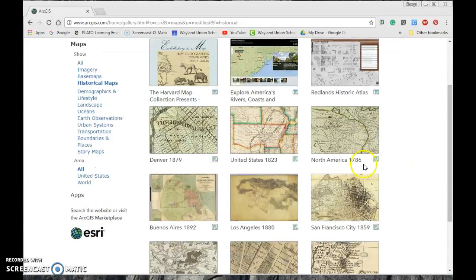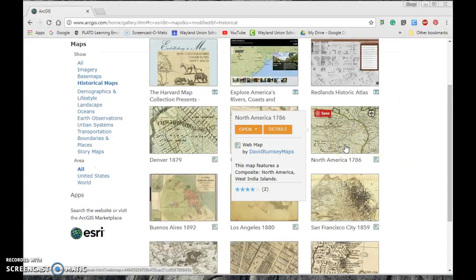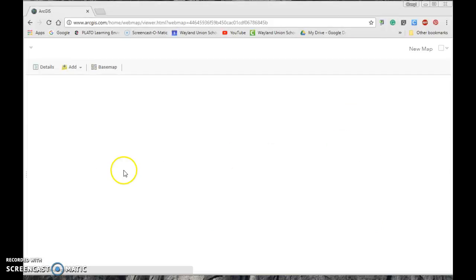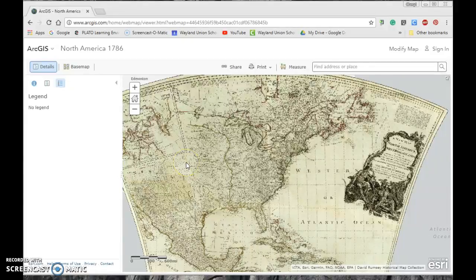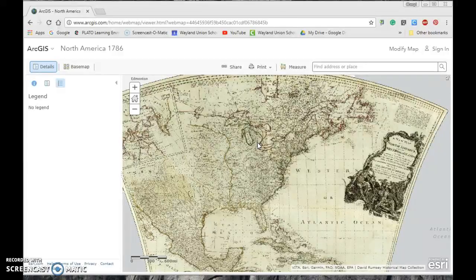I particularly like the historical maps. For example, you can explore what North America looked like in 1786. Students can look at what their own state — like Michigan — looked like then. These are great ways to get students asking questions, such as how things changed, especially when studying the American Revolution and the evolution of the country.